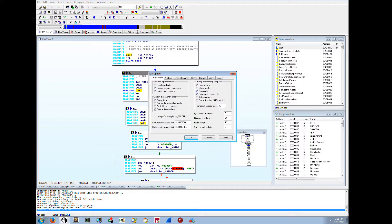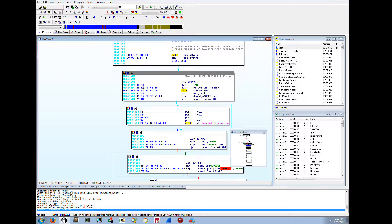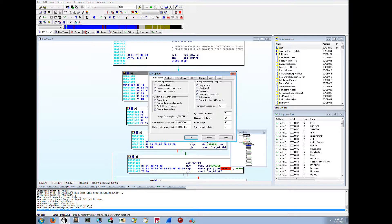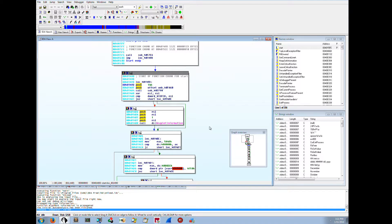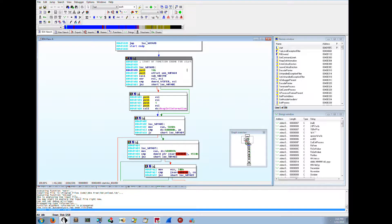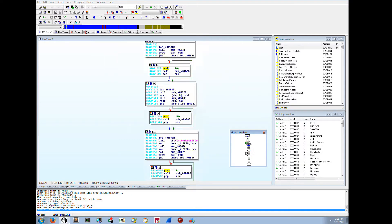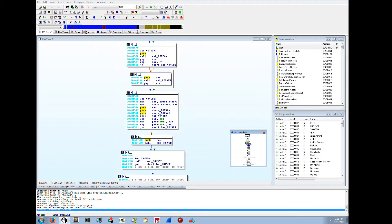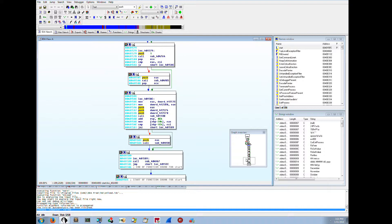Under Options > General you can access the display settings we talked about earlier. I generally turn on line prefixes — that helps to identify and associate the fact that this instruction is at this address. The other thing you can turn on is opcodes. If I say I want to see 10 bytes worth of opcodes, now you can see the hex — for example, push 14 hex is opcode 6A14. I generally don't need those on, so that's up to you if you find those beneficial.